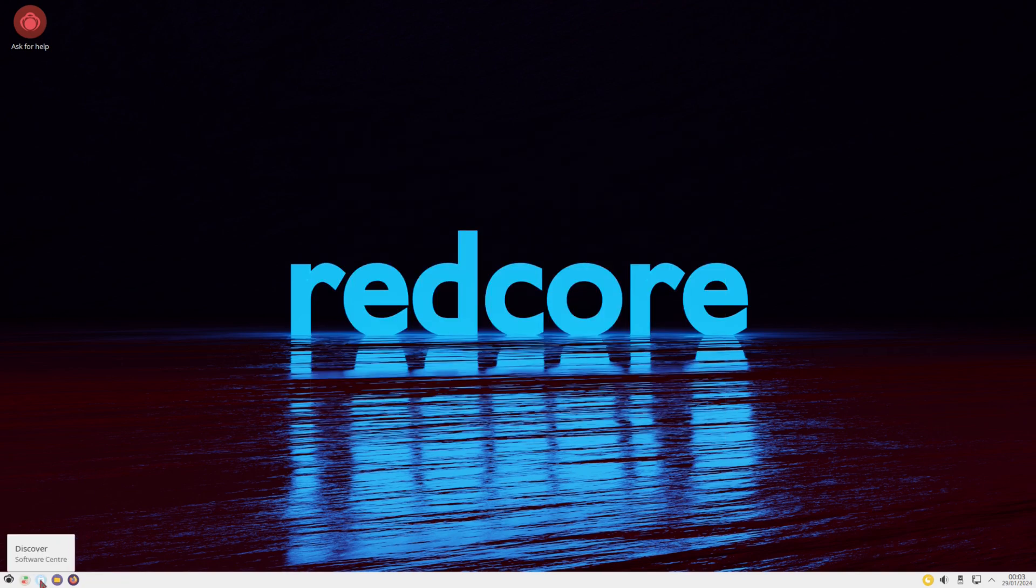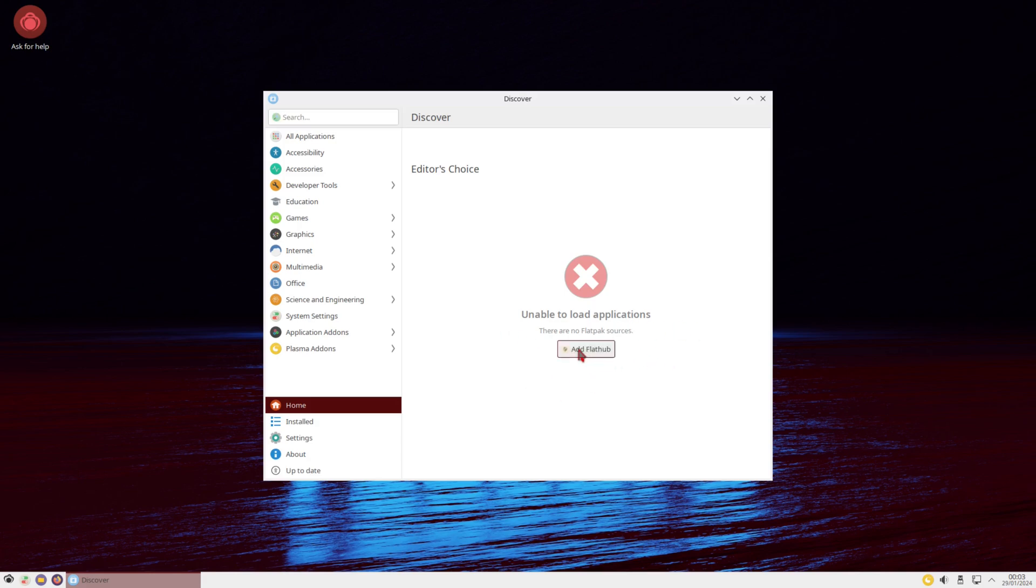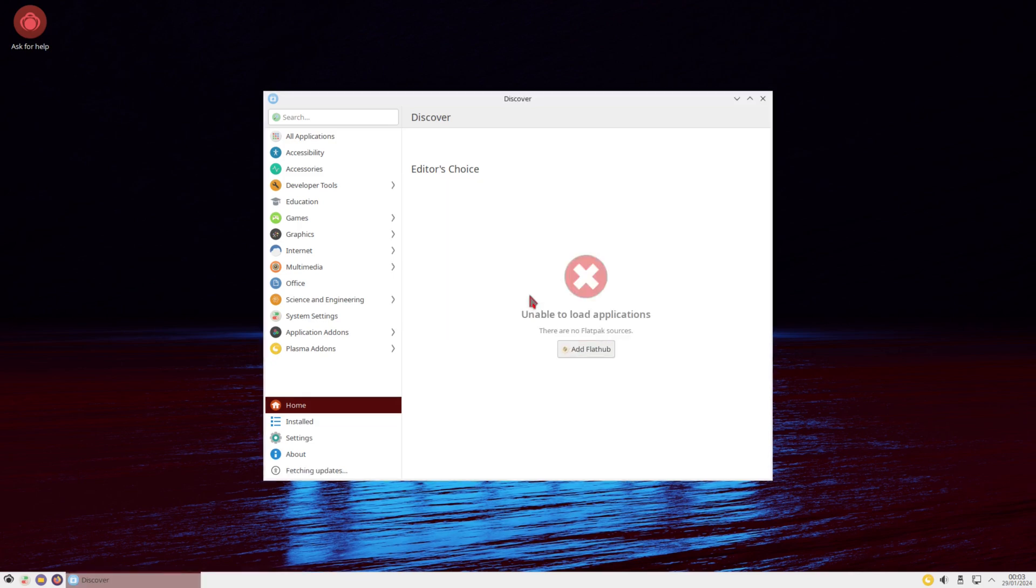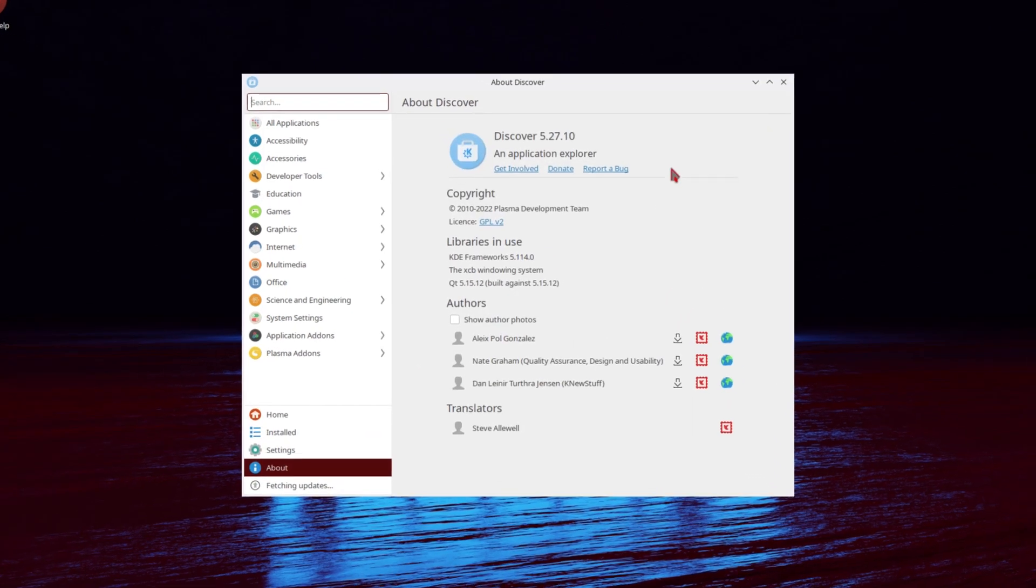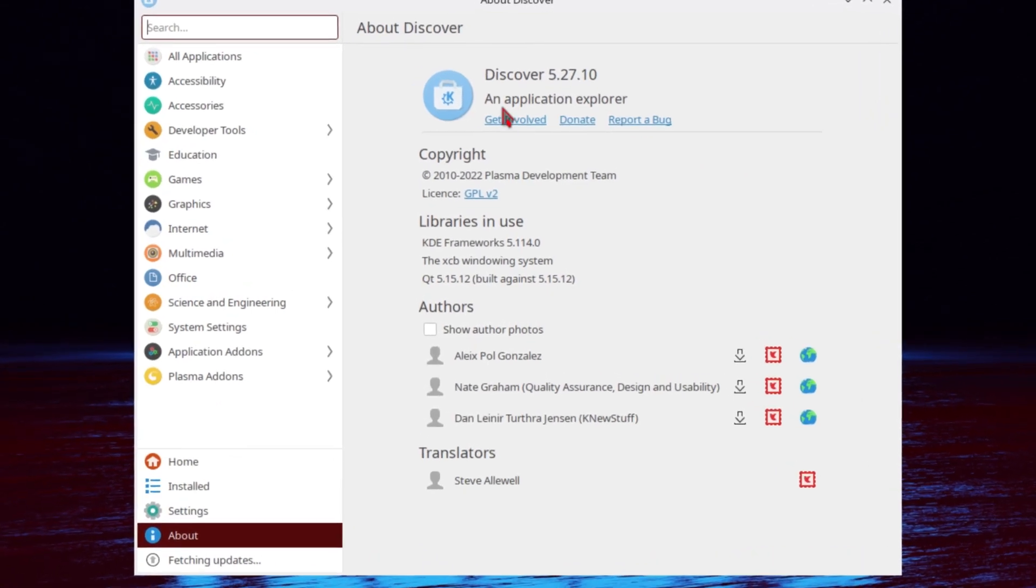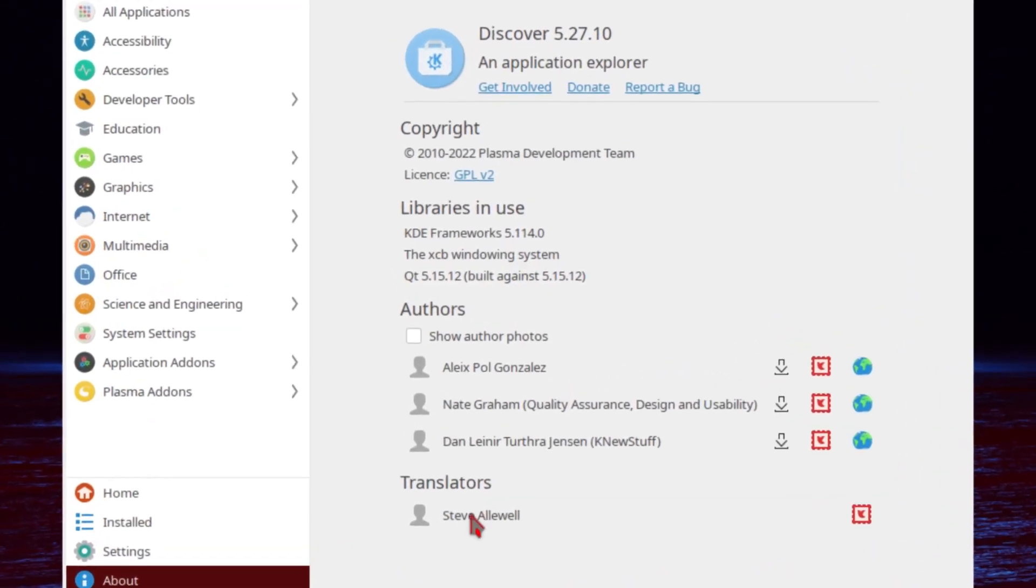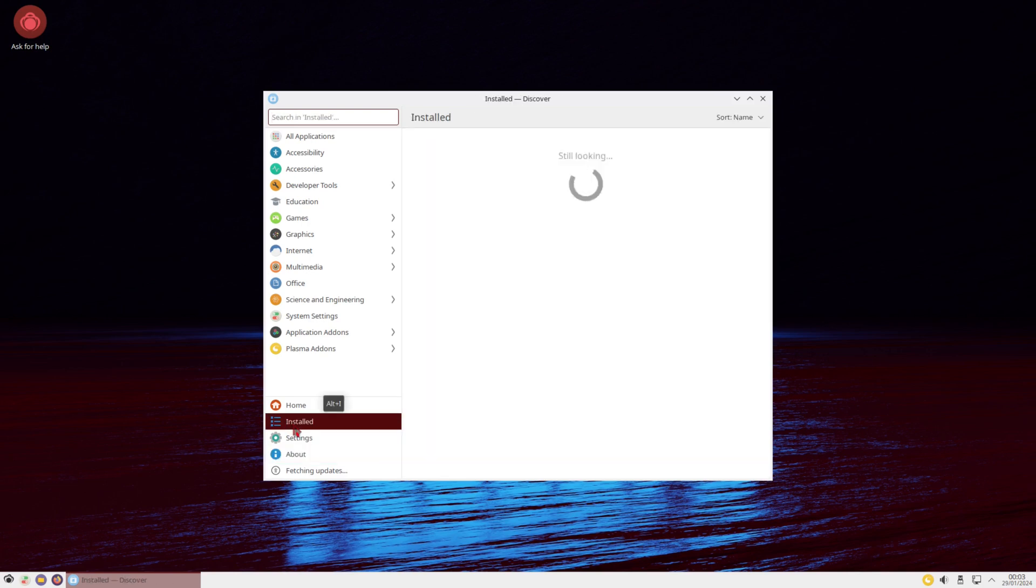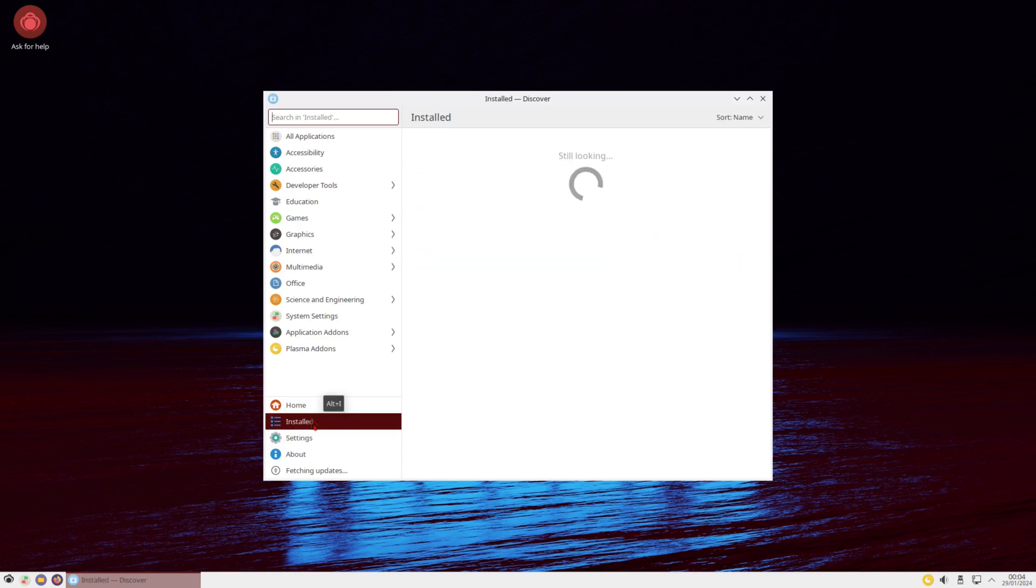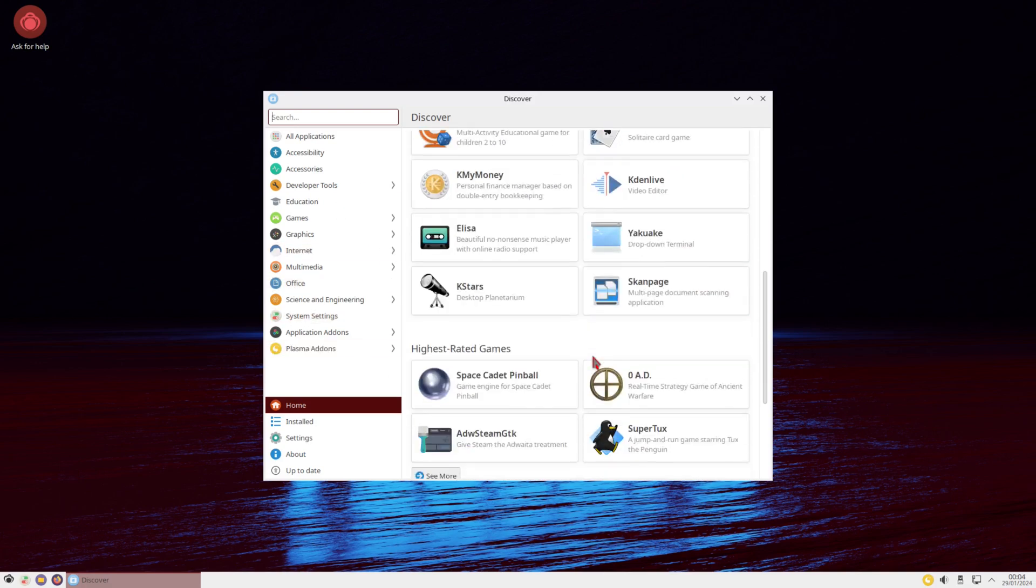Man, it looks like we have a discover software center. Now being that we are on Gentoo, it's unable to load applications. I guess you could add Flathub. Let's do that real quick. So not sure what it's doing or if it's even trying to add it. But take a look at the about, discover 5.27.10, an application explorer. So I guess it installed Flathub. So now if you want to install something from Flathub, you can just install it from here.